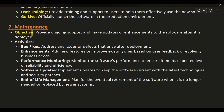Phase 7: Maintenance. Objective: provide ongoing support and make updates or enhancements to the software after it is deployed. Activities: Bug fixes — address any issues or defects that arise after deployment. Enhancements — add new features or improve existing ones based on user feedback or evolving business needs. Performance monitoring — monitor the software's performance to ensure it meets expected levels of reliability and efficiency. Software updates — implement updates to keep the software current with the latest technologies and security patches. End-of-life management — plan for the eventual retirement of the software when it is no longer needed or replaced by newer systems.